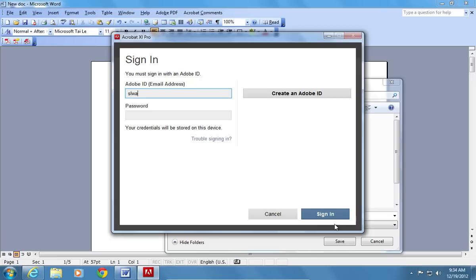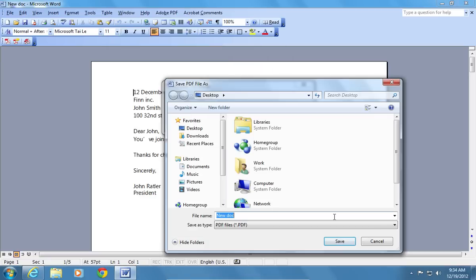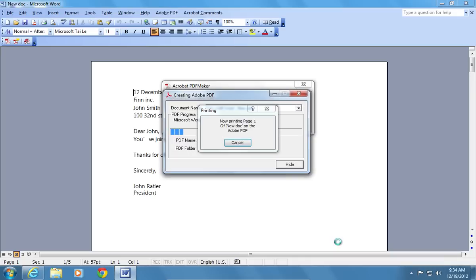In the following window, sign in with your Adobe ID and password. Select the destination folder to save the PDF file and press Save again.